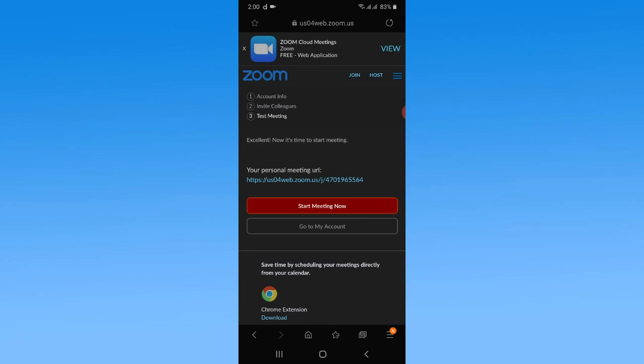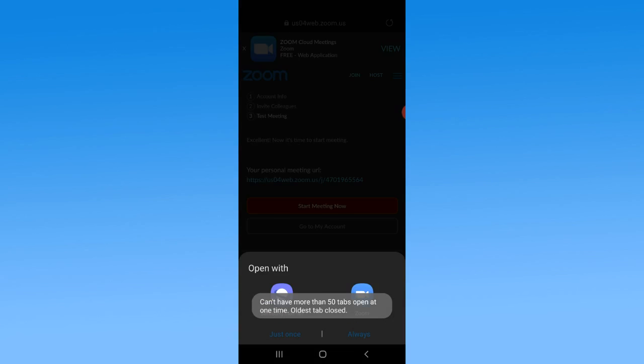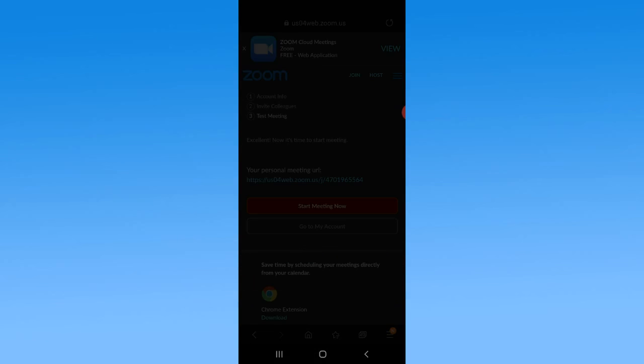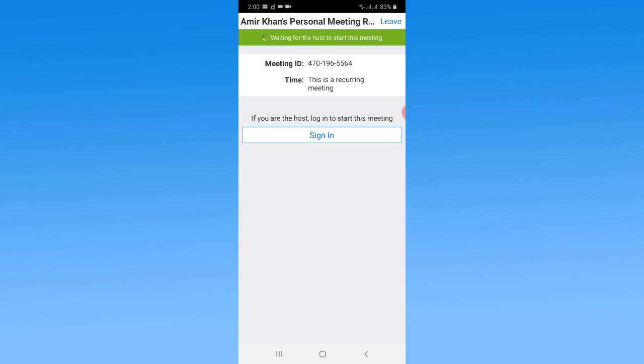Now tap on Start Meeting. Select the Zoom app and then tap on Just Once or Always. Now you can see Zoom provides me the meeting ID. This is the unique ID.